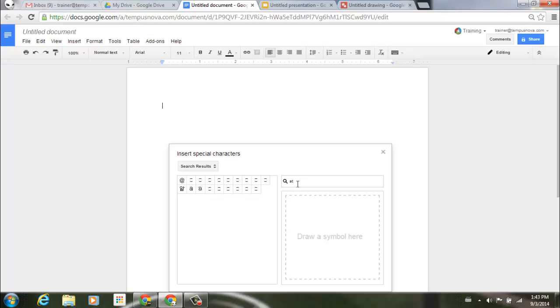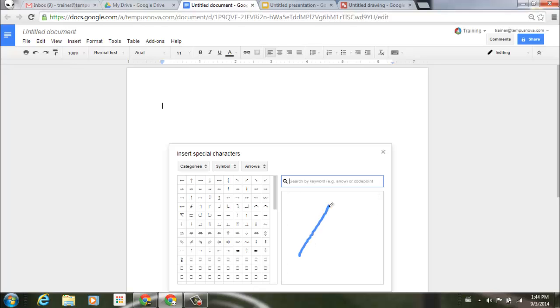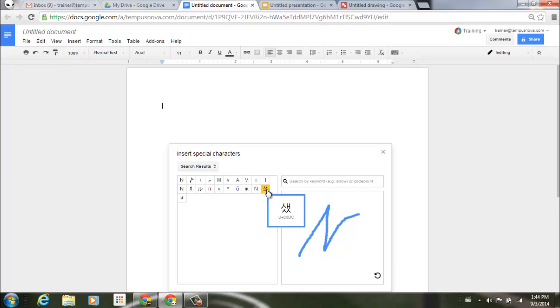Or what I can do is delete that, and let's go ahead and use the drawing editor here. This is really handy, especially for different characters that you may not know the name of. We'll just draw something that looks like a lightning bolt. And you can see here to the left, it brings up all the different choices that may match what I'm trying to look for.